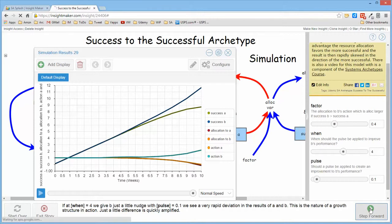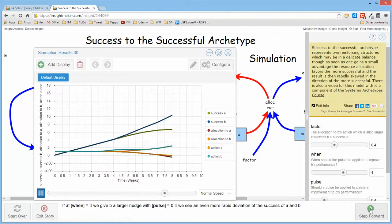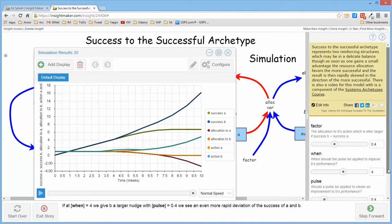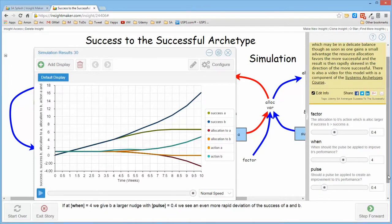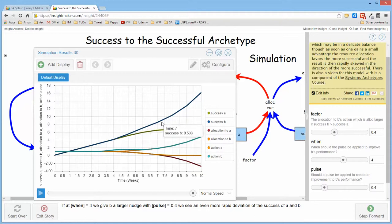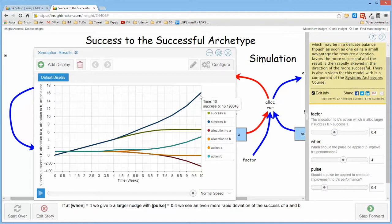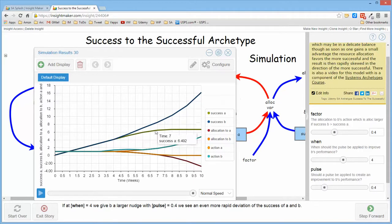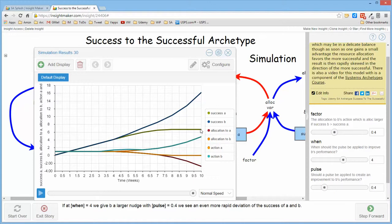And if we go ahead and simply apply a little bit more of a variance, notice that the resources are allocated in such a way that B continues to demonstrate tremendous success and A demonstrates no success any longer. They've been completely derailed.